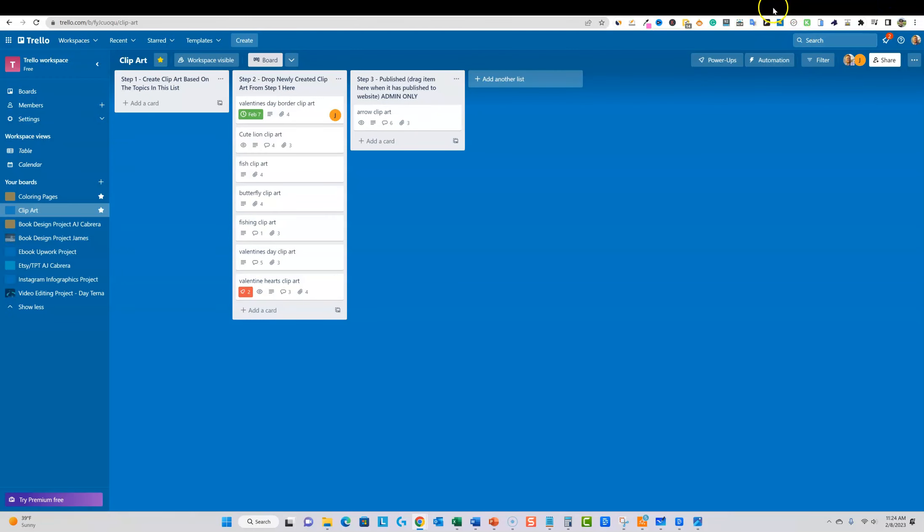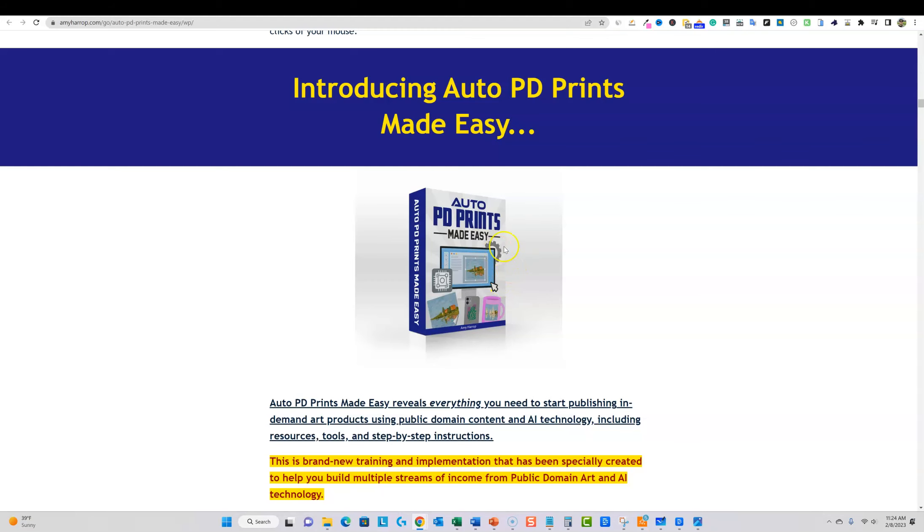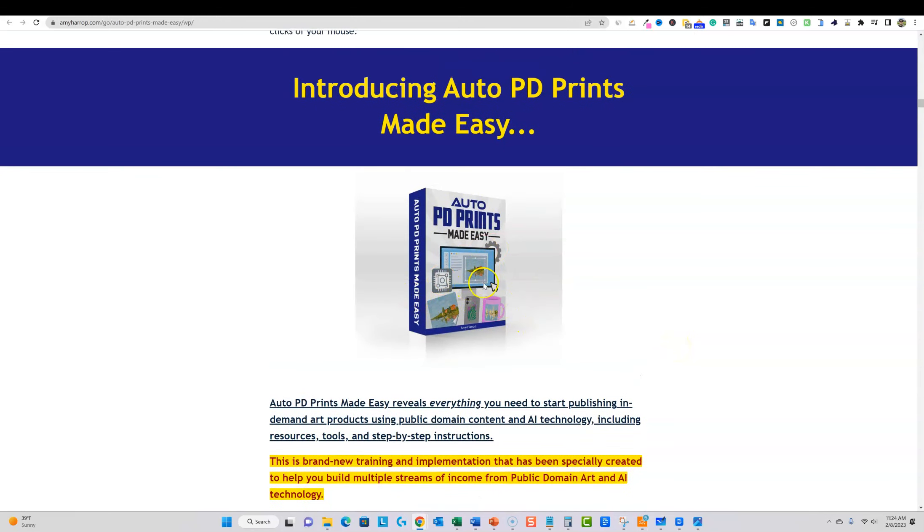If you do pick up Auto PD Prints Made Easy from Amy Harrop via the link below, so I just wanted to tell you about this. It is a course where she's training, giving you training on how to actually take public domain art...